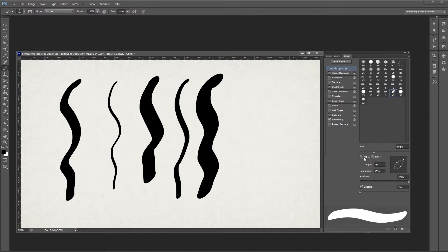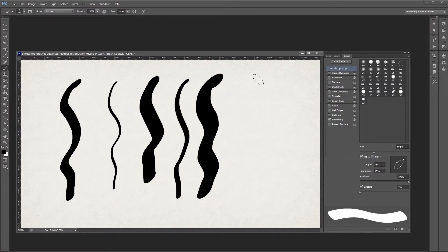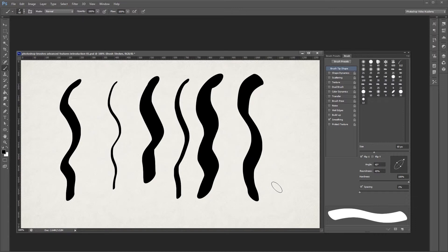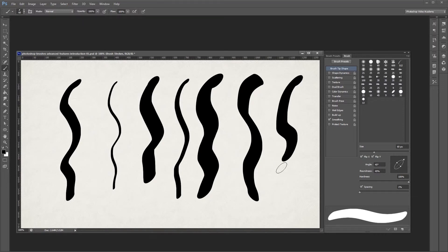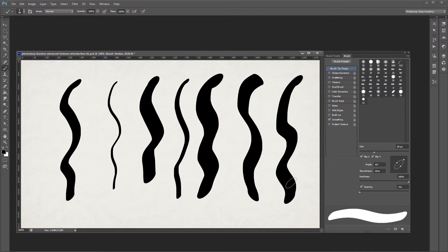Next, you'll see a Flip X and a Flip Y checkbox. If you check the Flip X checkbox, you'll notice that your brush tip flips on the X axis. And if you check the Flip Y checkbox, it flips it on the Y axis. Since our brush is just a regular ellipse, flipping it on either axis will give us the same result.